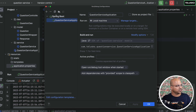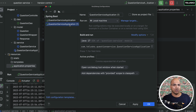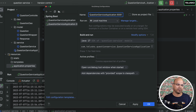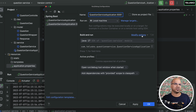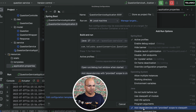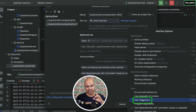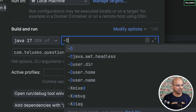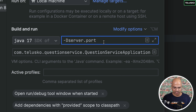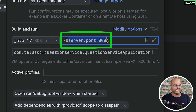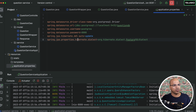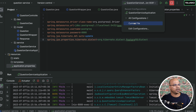You'll see the default configuration. Copy it using the 'Copy Configuration' button — it will create a new one. You can rename it, say 'instance 8081'. Just changing the name won't change the port though. To actually change the port, go to 'Modify Options' and select 'Add VM Options'. Then enter: -Dserver.port=8081. That sets the server port for this configuration to 8081. Click Apply.